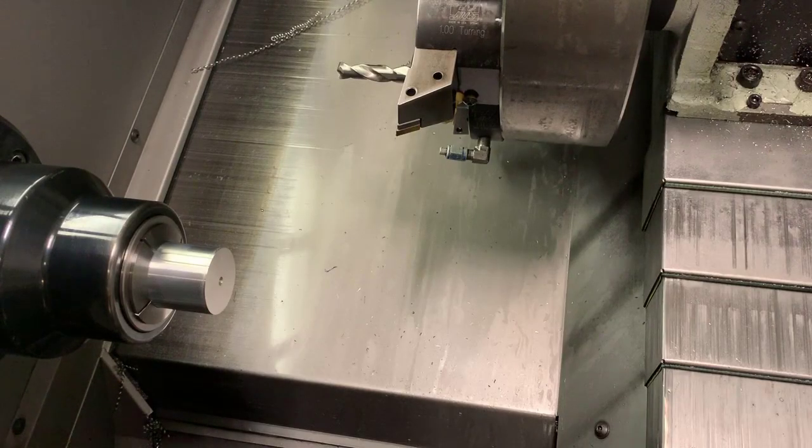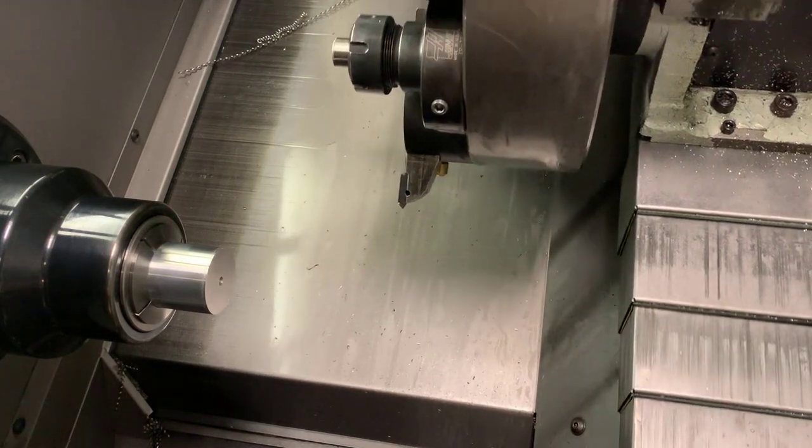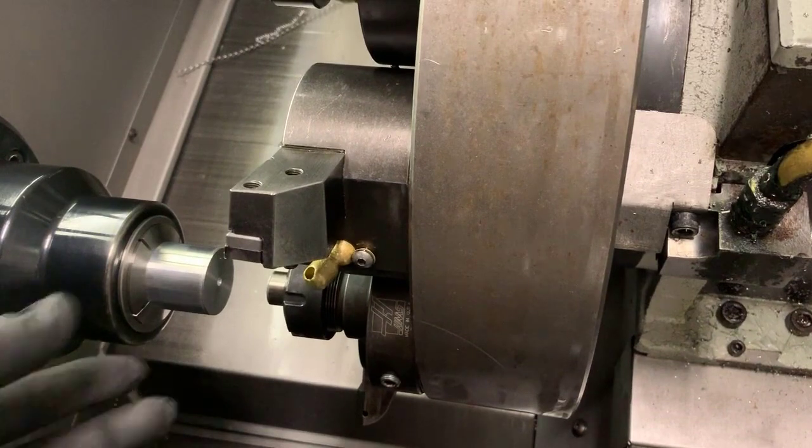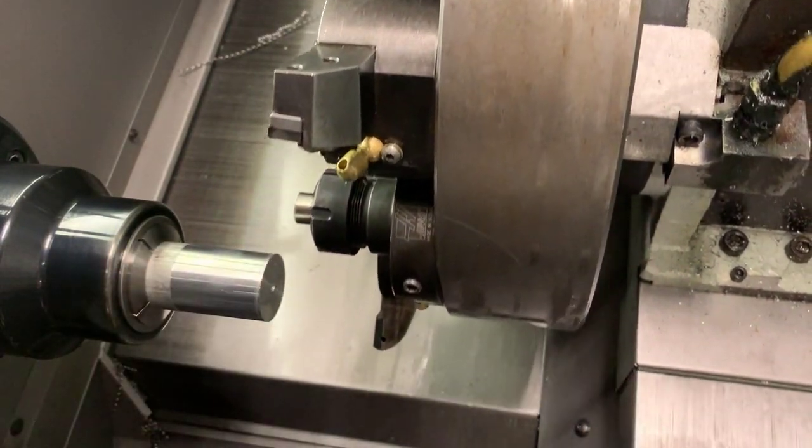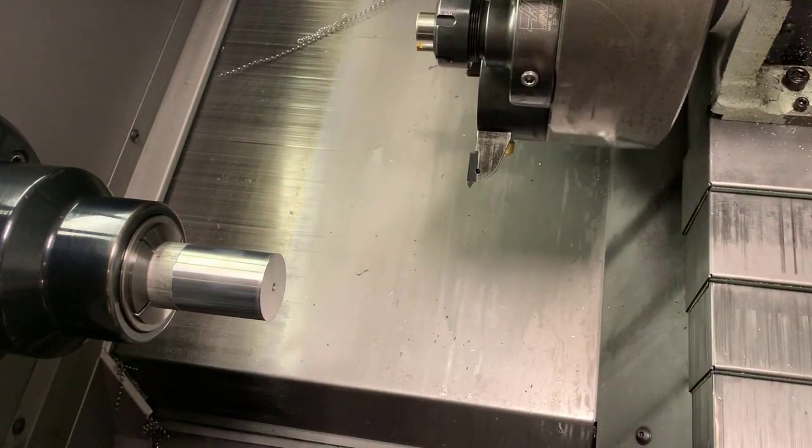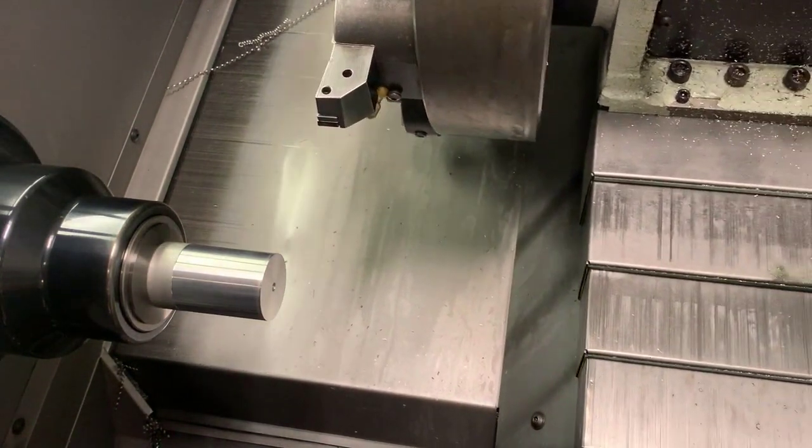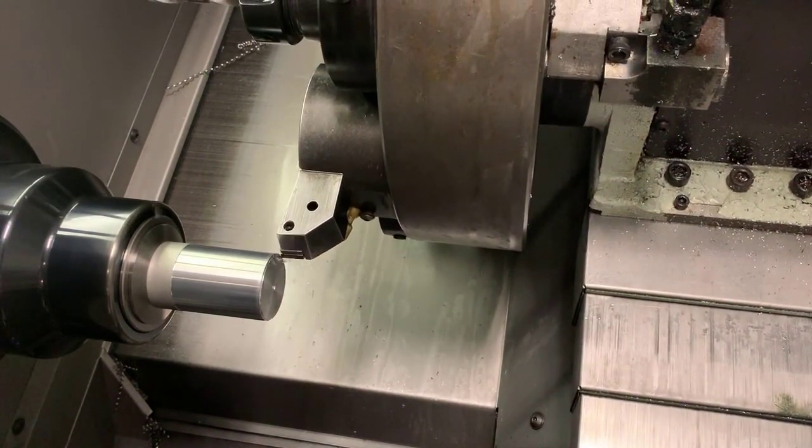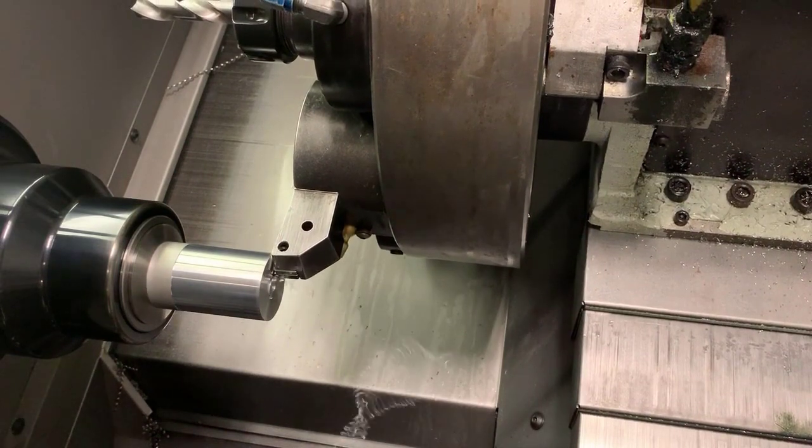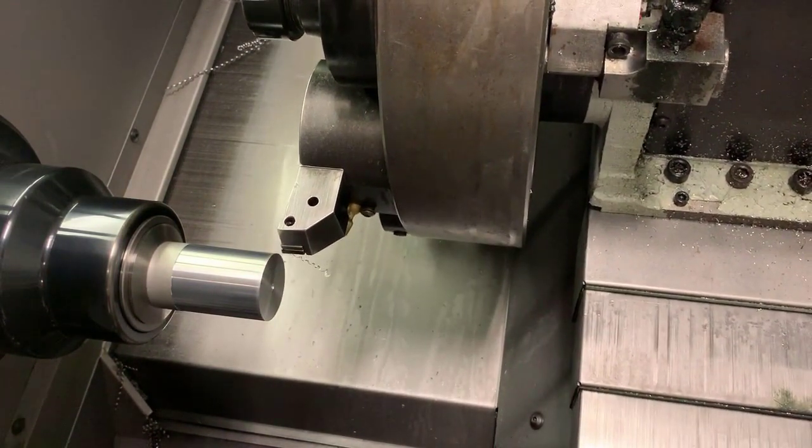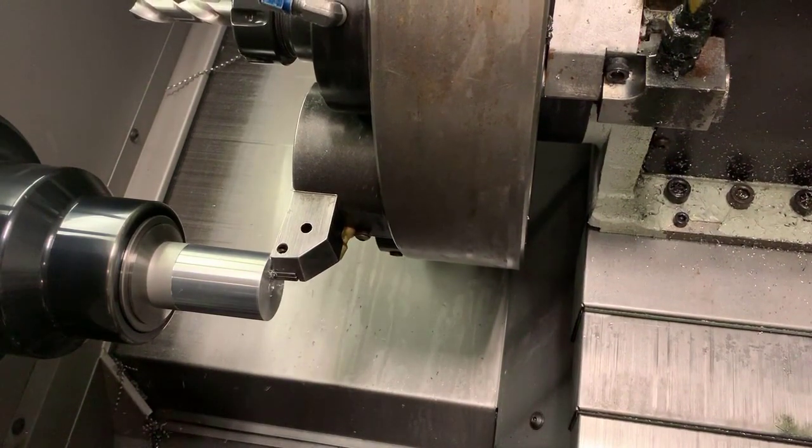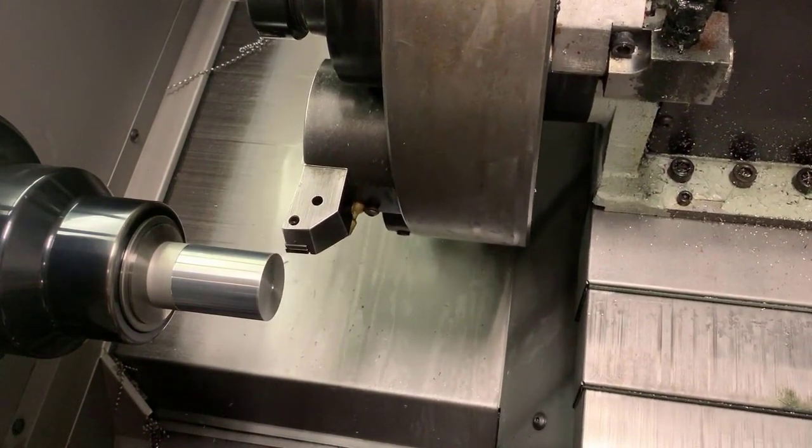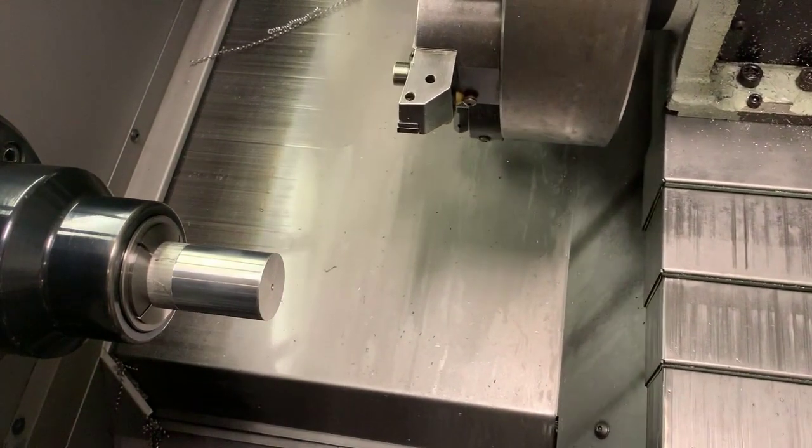We call up tool number seven and rapid it to 30 thousandths in front of the part. When we pull the part up against the stop, we have 30 thousandths to take off with our facing tool. We're using a G72 to do our facing operation. We're using an 80 degree tool with a 0.032 tool nose radius coming all the way to minus 0.064 on X to make sure we clean up all the way to the center.